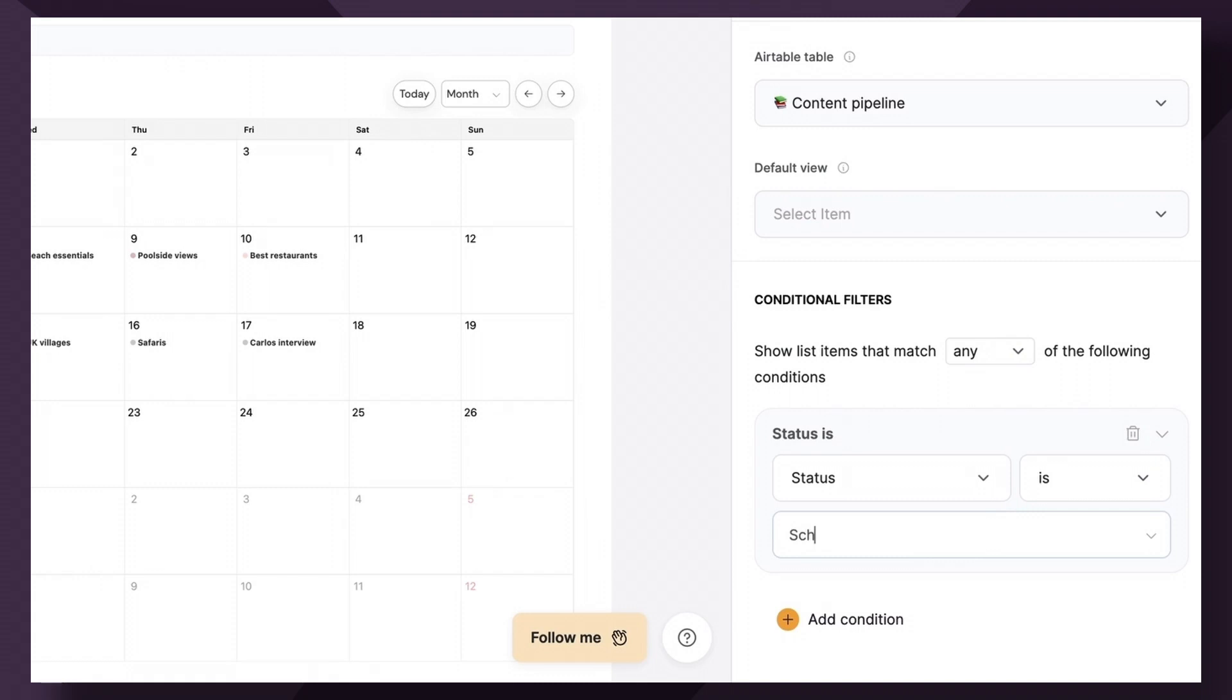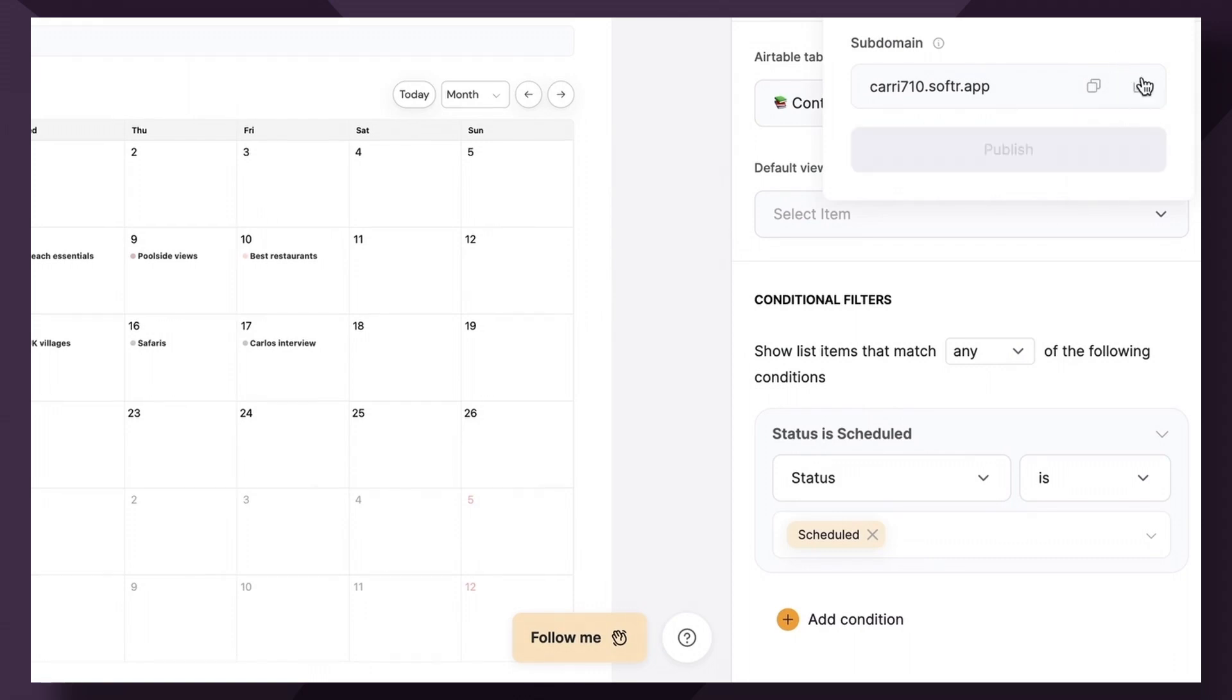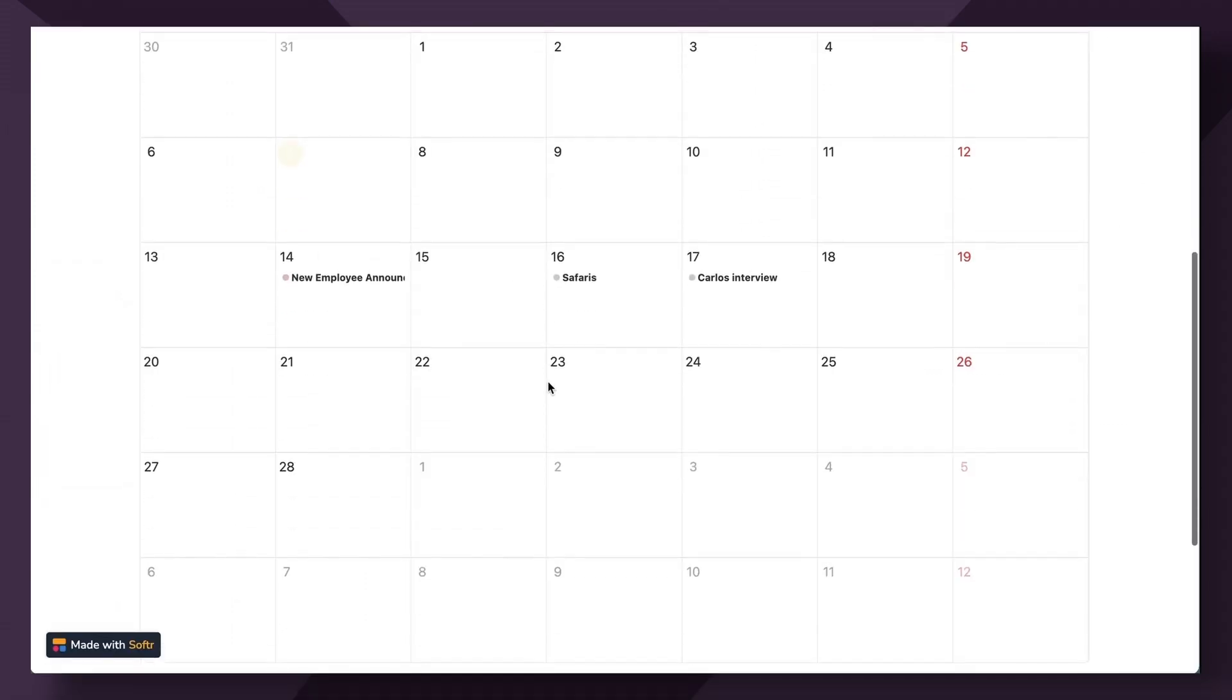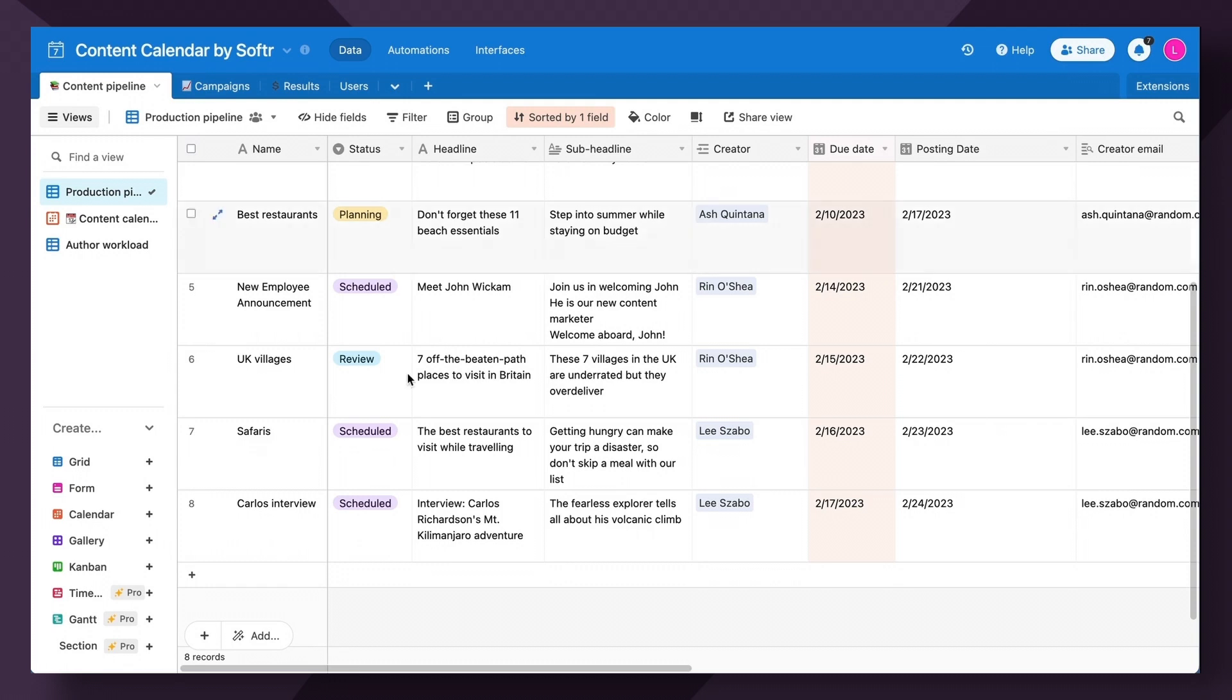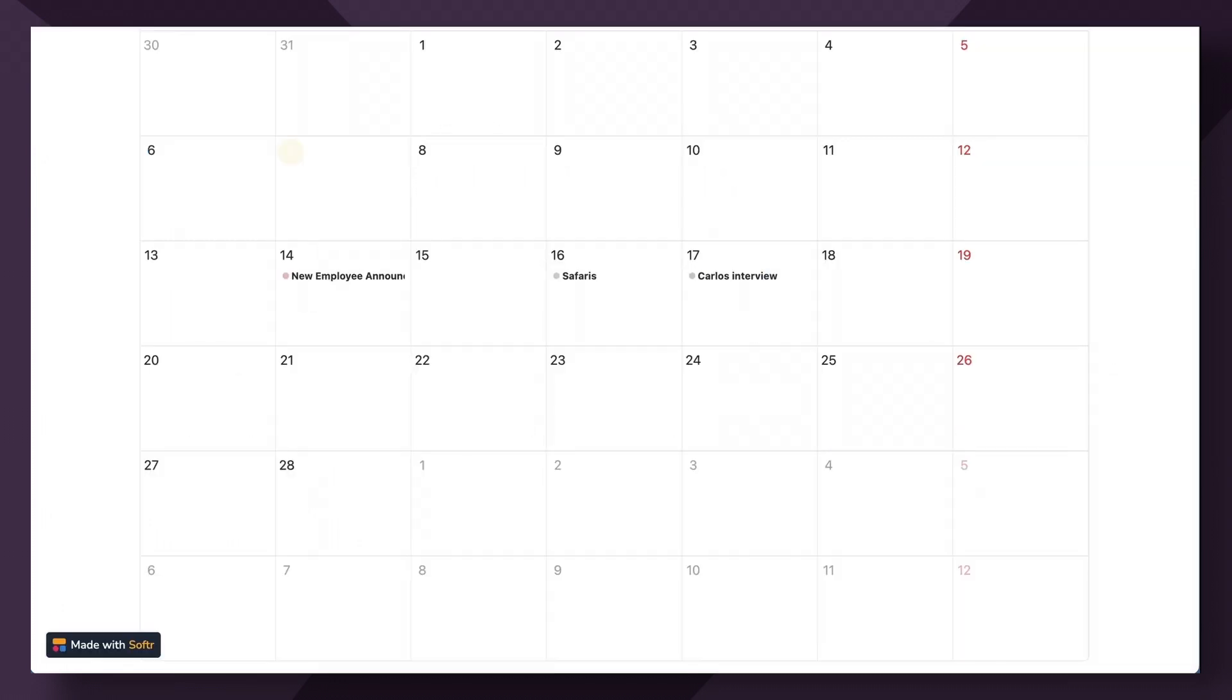We will just type in scheduled, make sure it is case sensitive. And there we go. So let's take a quick peek. Great. We're seeing three of three scheduled posts that are upcoming in February.